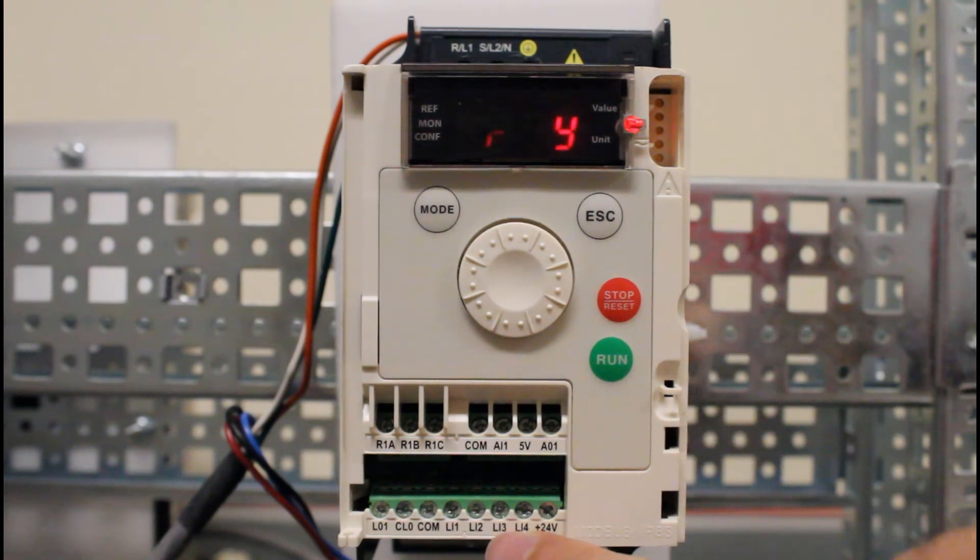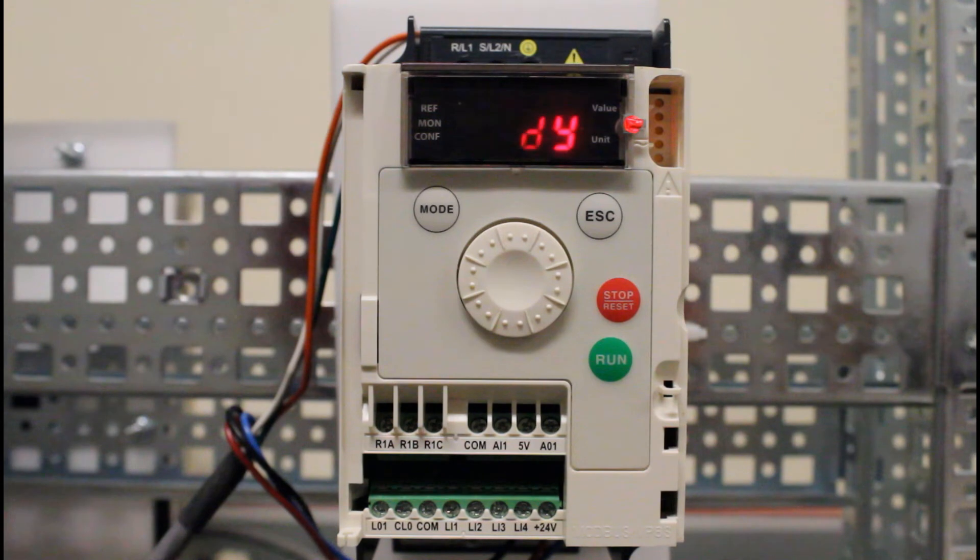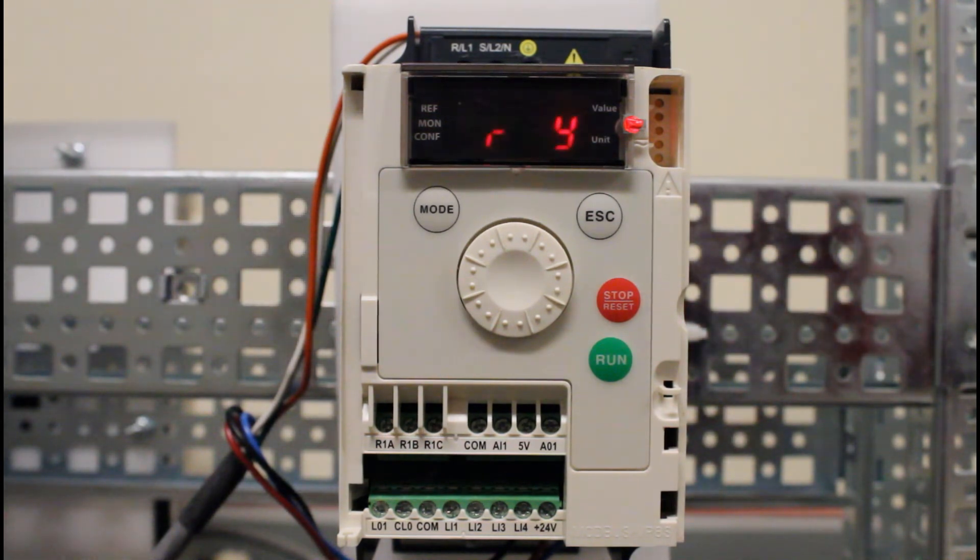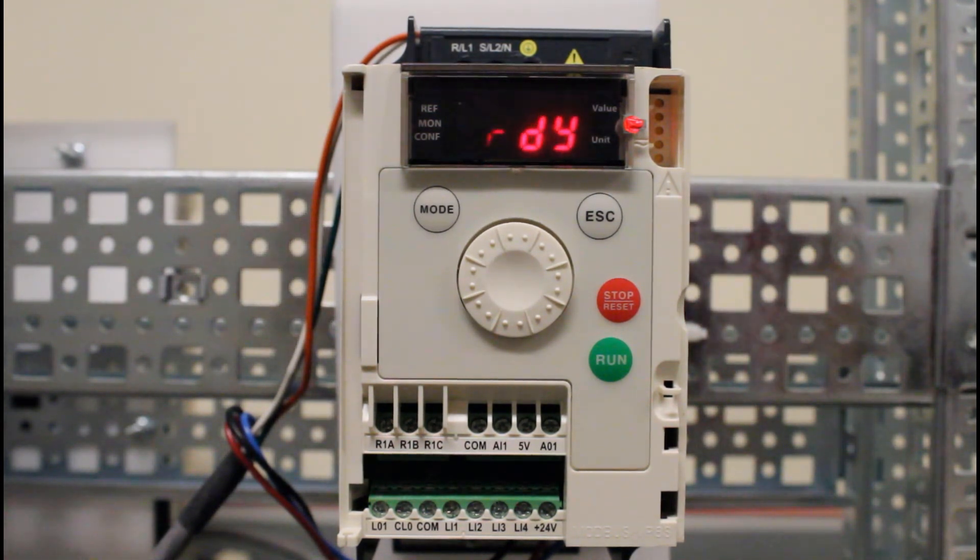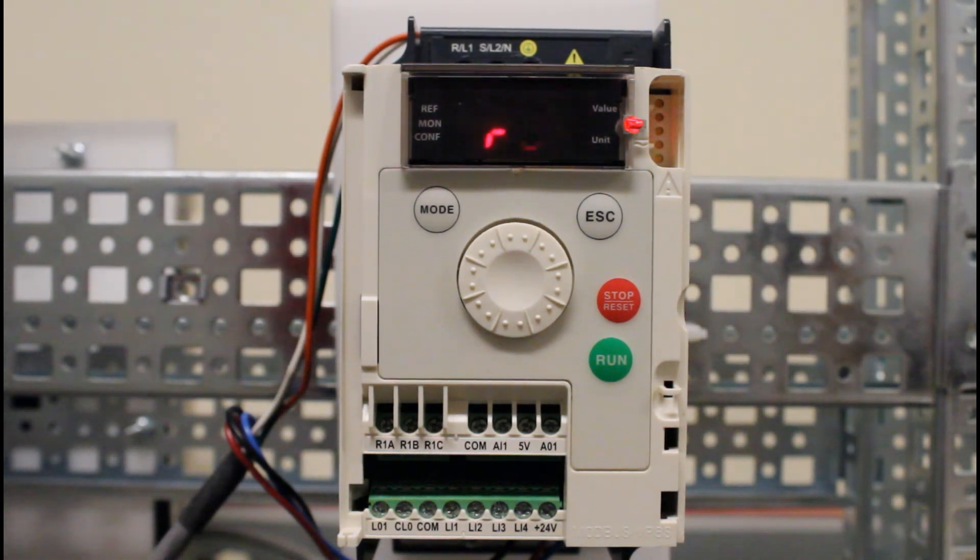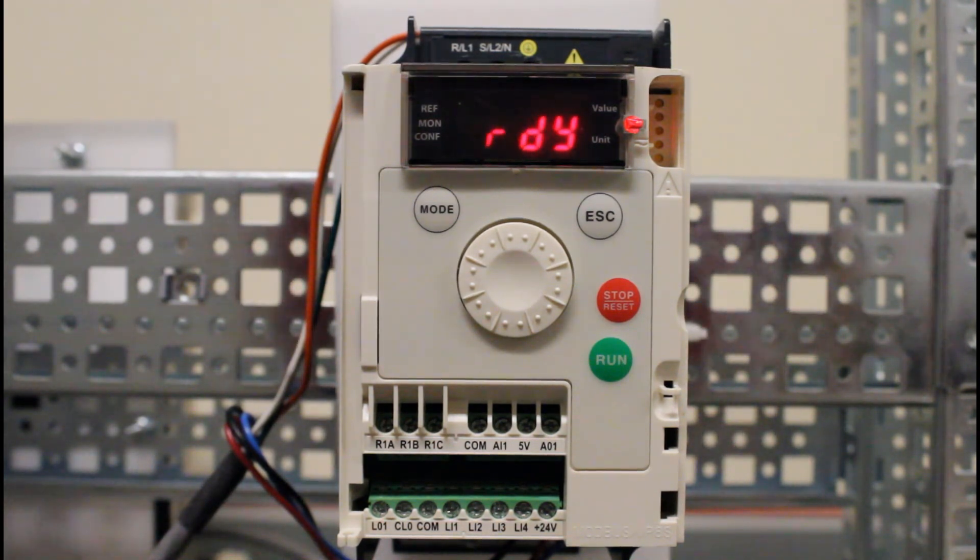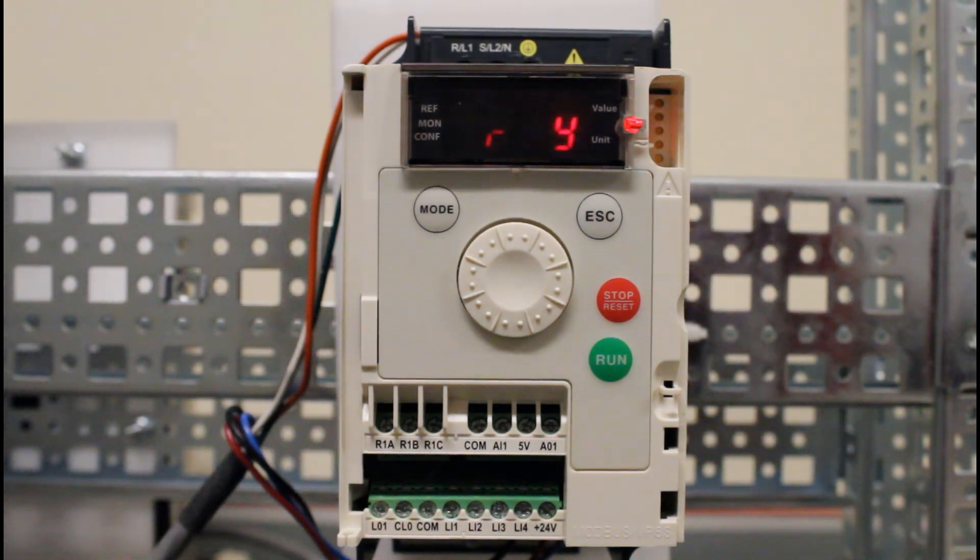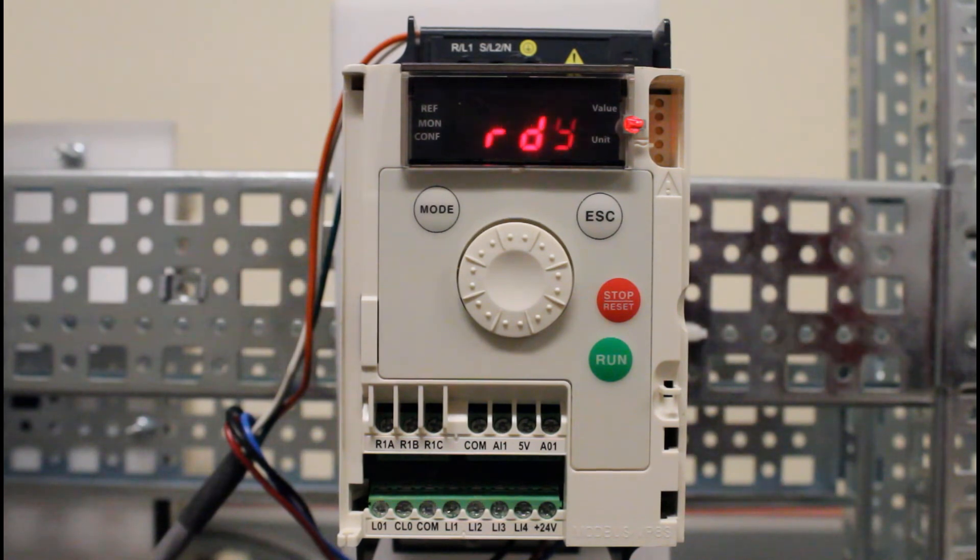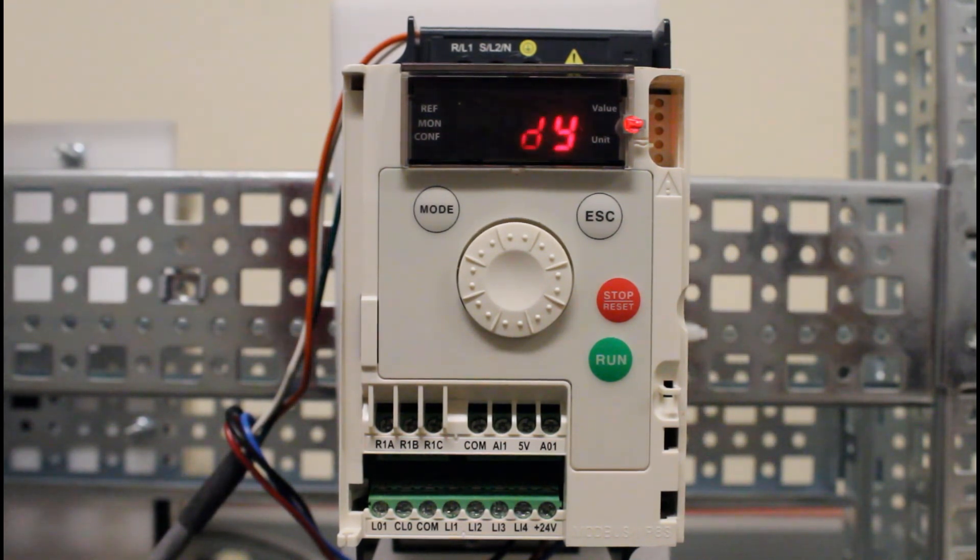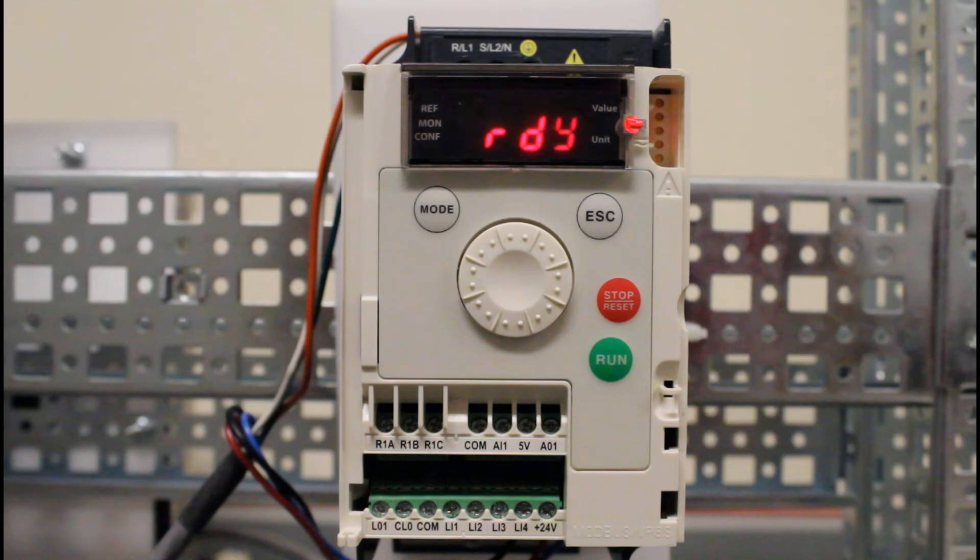Next time you give it a run command and you lose power, when the power comes back up on its own, as long as your run command is there it should go ahead and take off and run for you without having to come in front of it to power down or give it a run command again. This is how you set up the ATV12 drive for automatic restart function.